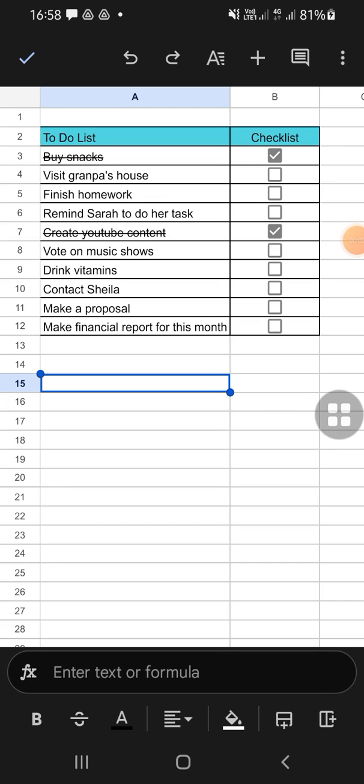Hello guys, welcome back to the channel. In today's video, I'm going to show you how to type in another line on Google Sheets mobile. All right guys, here I have opened my Google Sheets application on my phone.